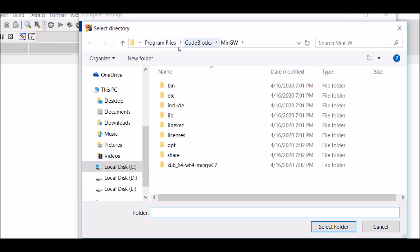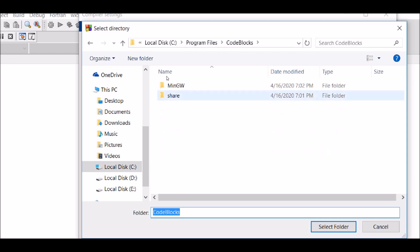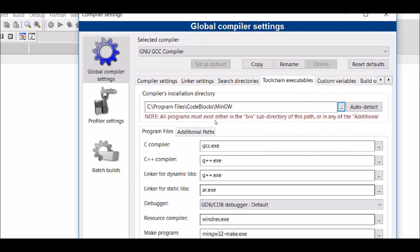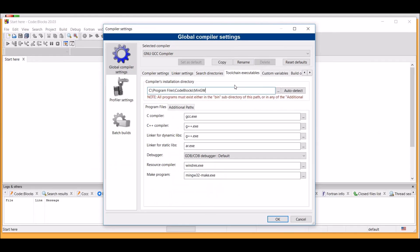And locate your CodeBlocks installation and go to MinGW. Now, hit Enter.